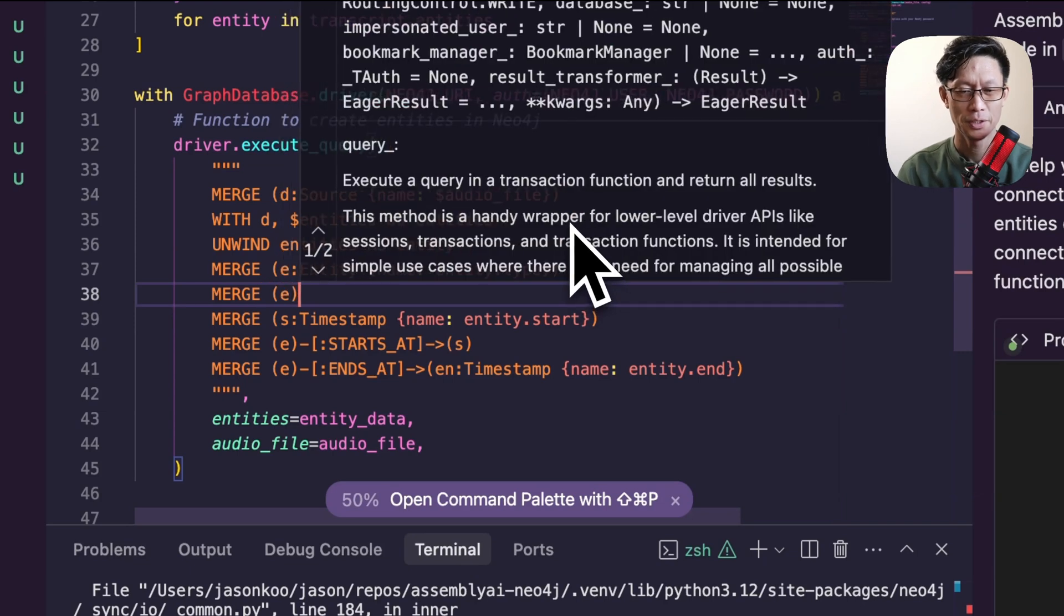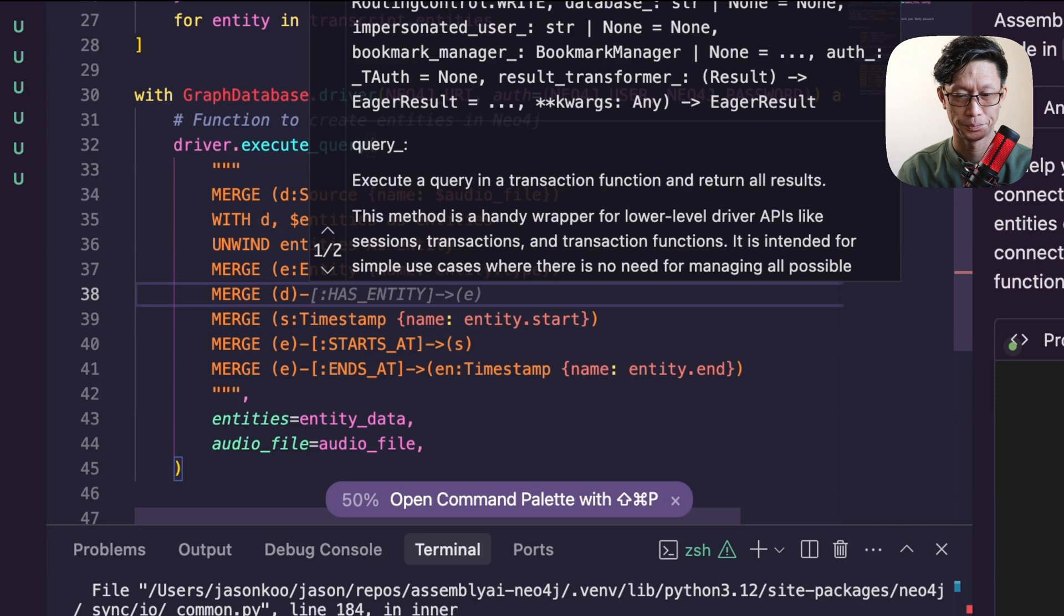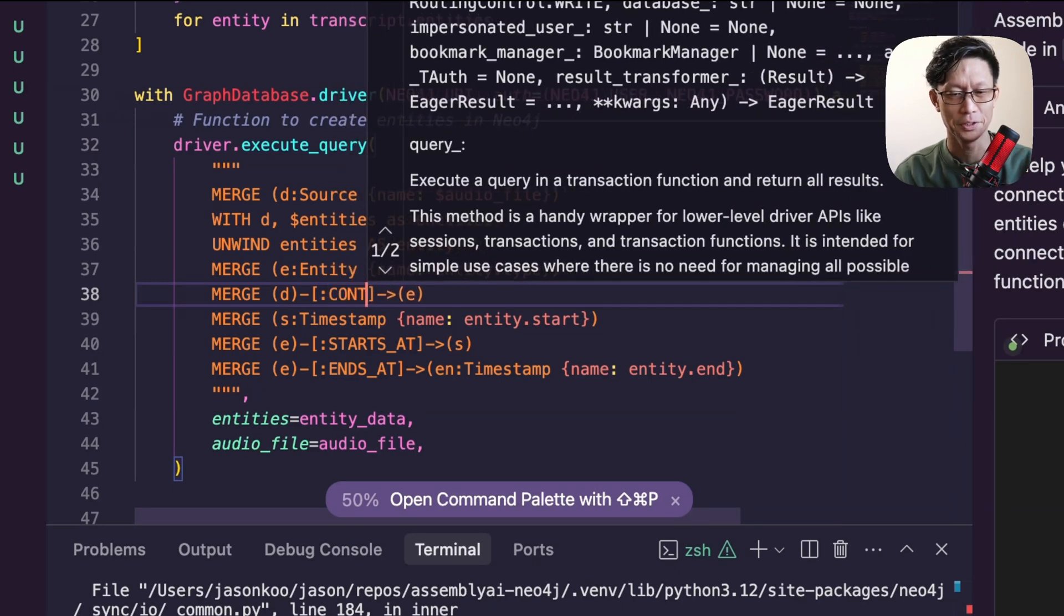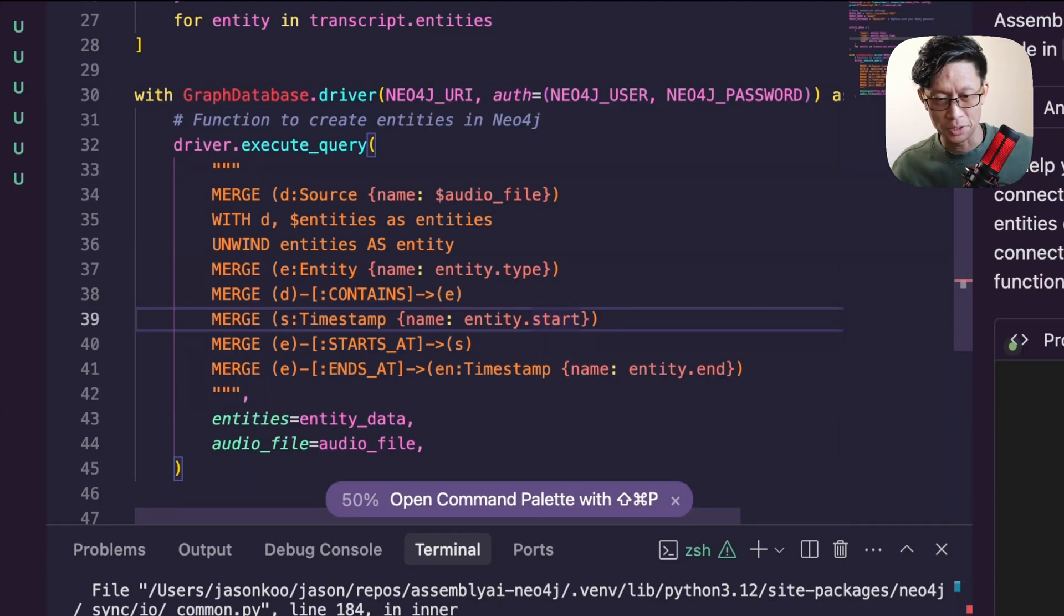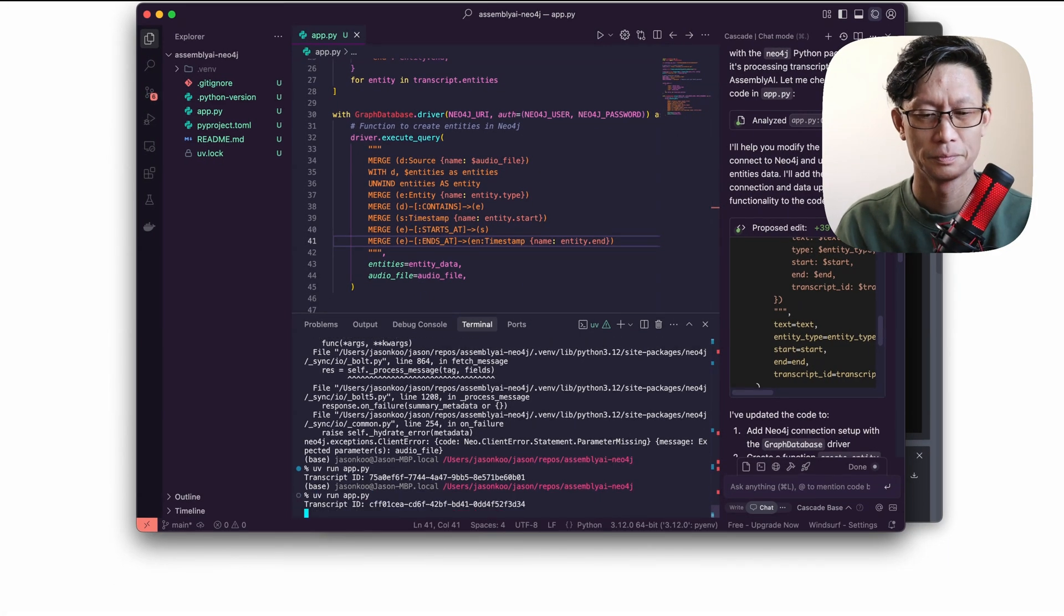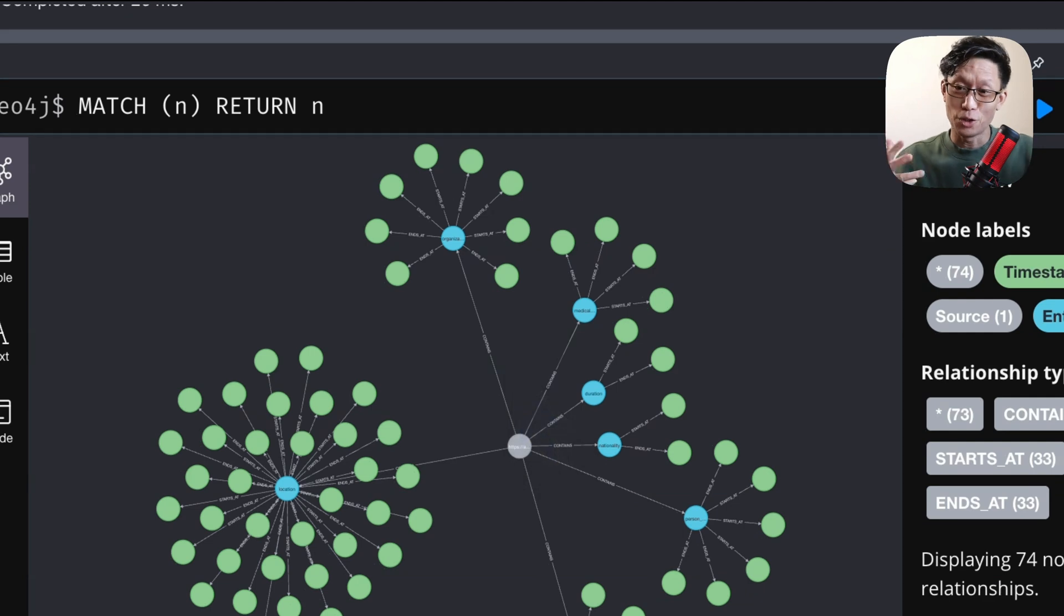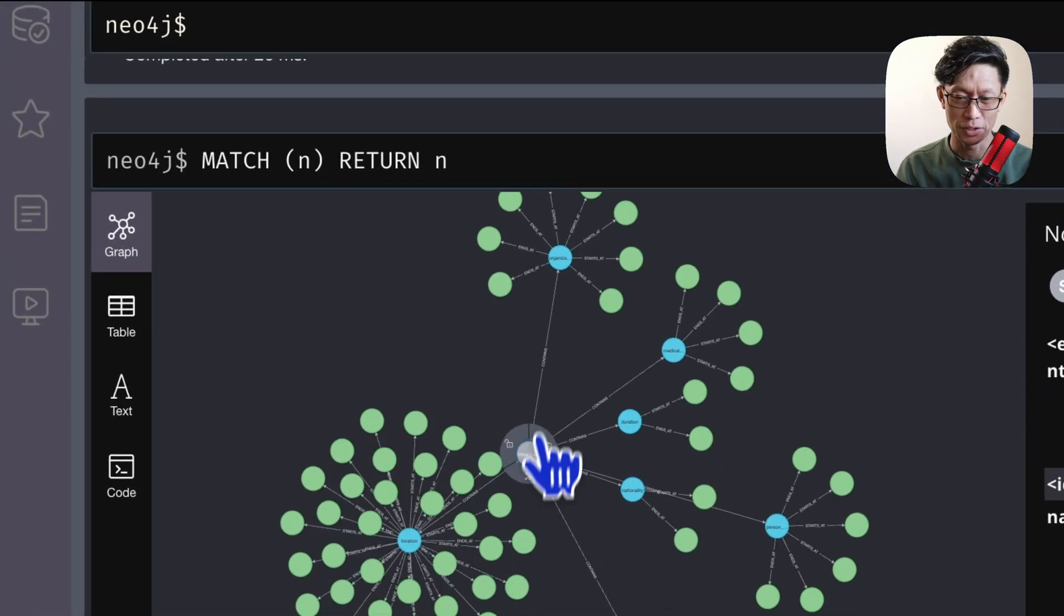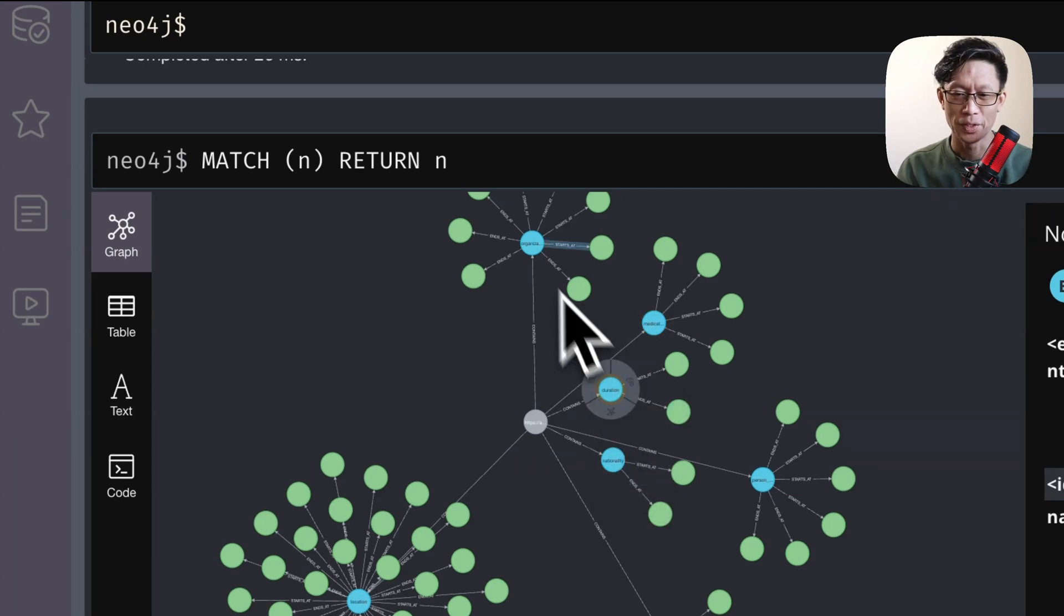Merge D, we'll do has entity E. We'll do contains. You can name it whatever. But this is just the name of the relationship that ties the source document to the entities extracted. This should work. We can see here, we have the start of a knowledge graph. We've got here the source, which is the URL of the source audio file. From this audio file was extracted these entities and these are the timestamps.